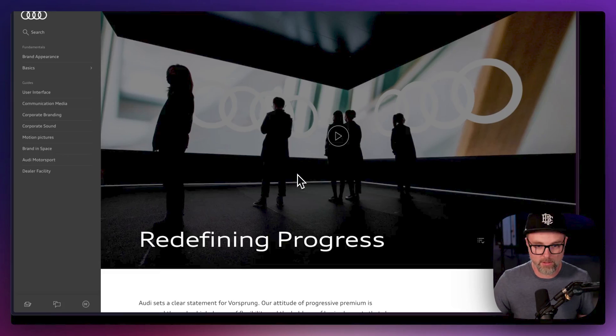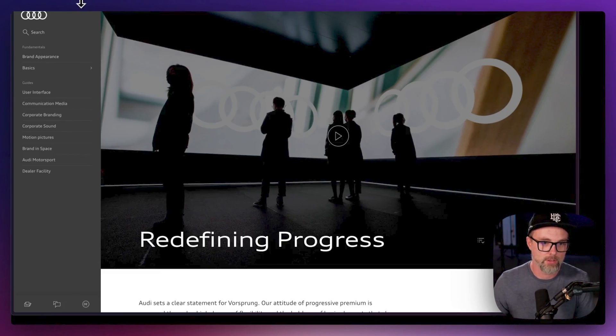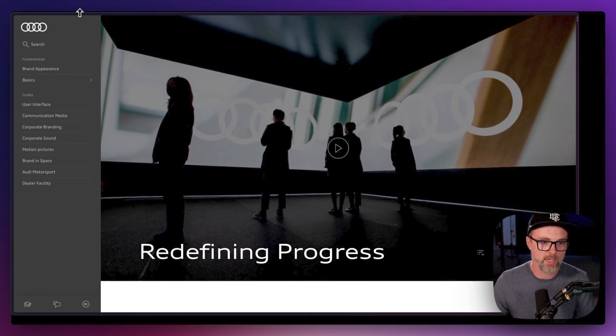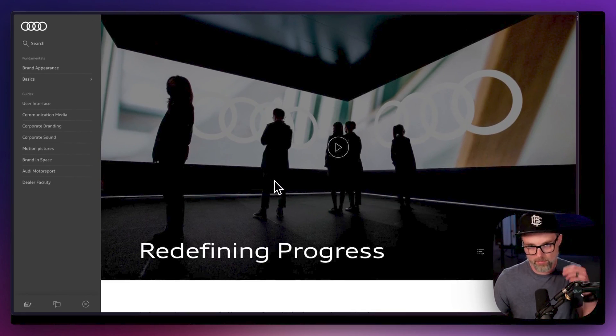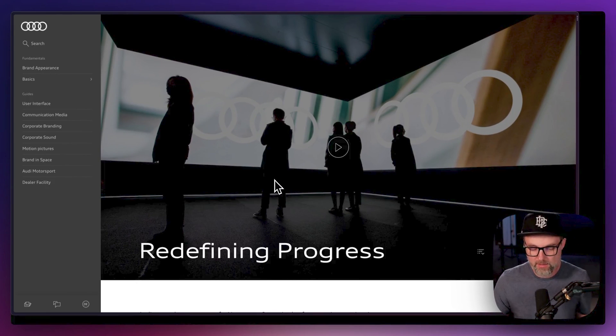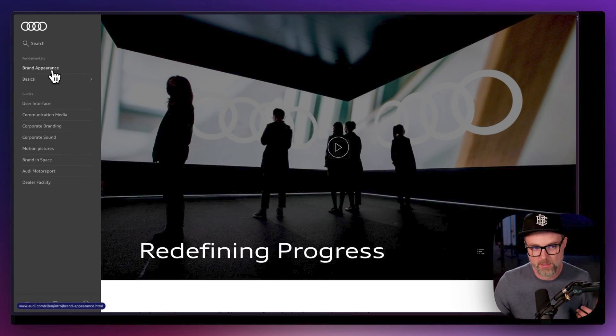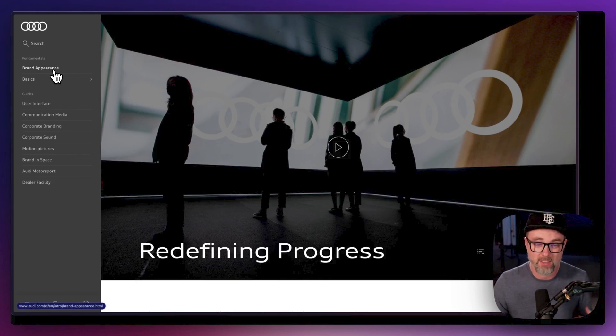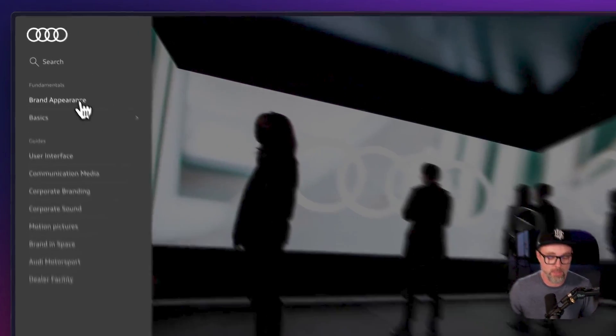So let's take a quick look at the Audi design system here. We've got a beautiful reference site. In this design system site it's interesting because one of the first things I notice is it's not just the UI components, it's the entire Audi brand and Audi ecosystem.